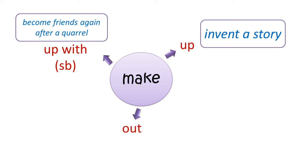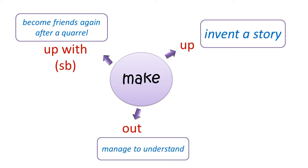Make out: manage to understand. Let's practice. Read and choose.